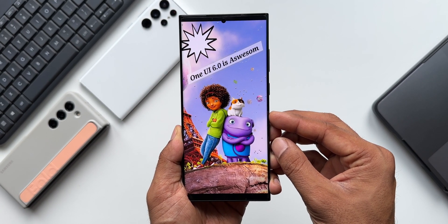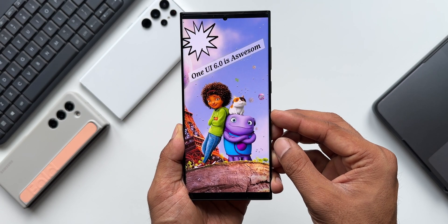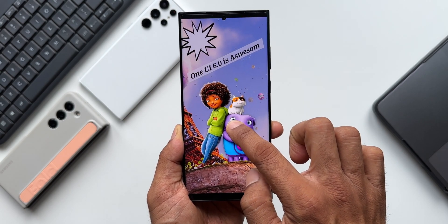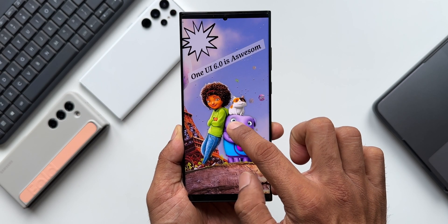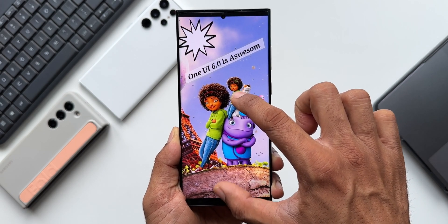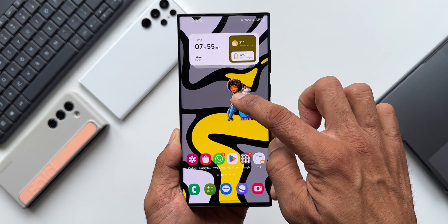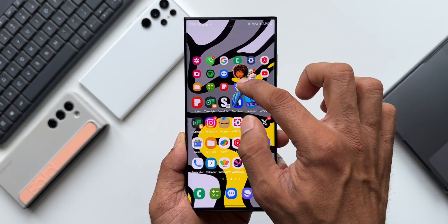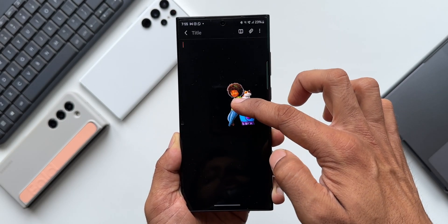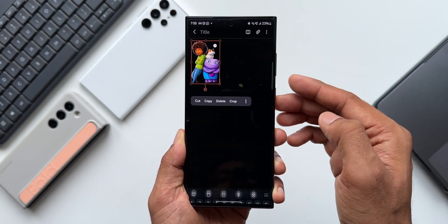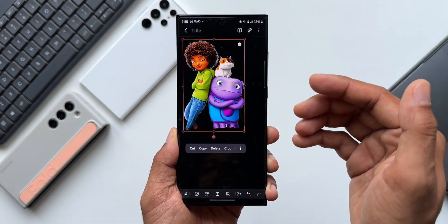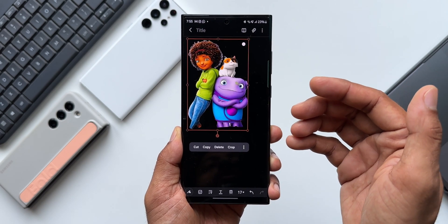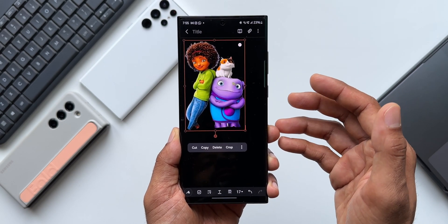The next feature is dragging a clipped image from the gallery to another application. Press and hold on the image to clip it, drag it, and swipe up to go to the home screen. For example, to save it in a note application, open the Notes app, create a new note, and drop the clipped image right in. We can drag and drop clipped images from the gallery directly into another application — this is just fantastic.